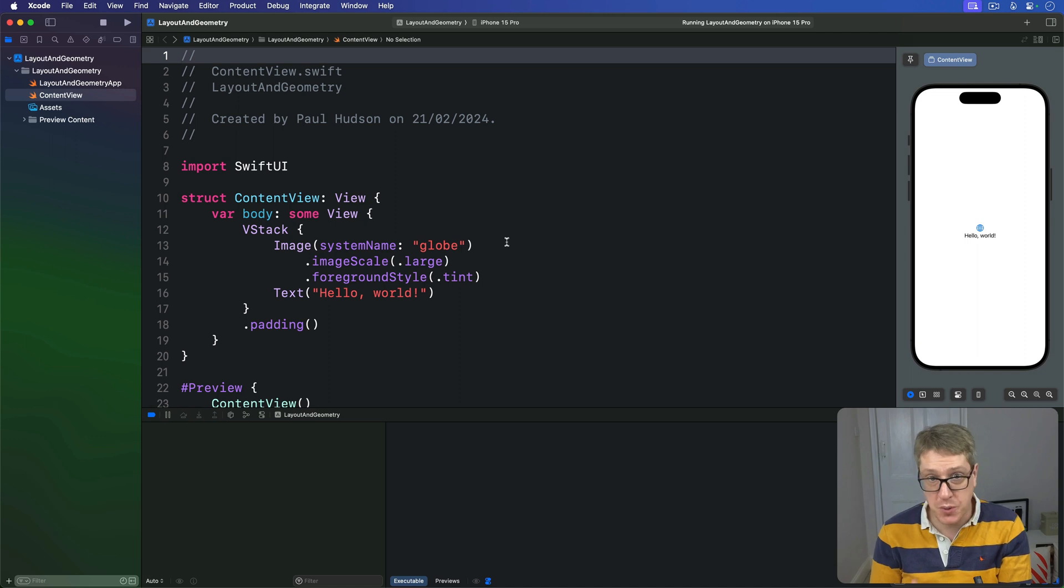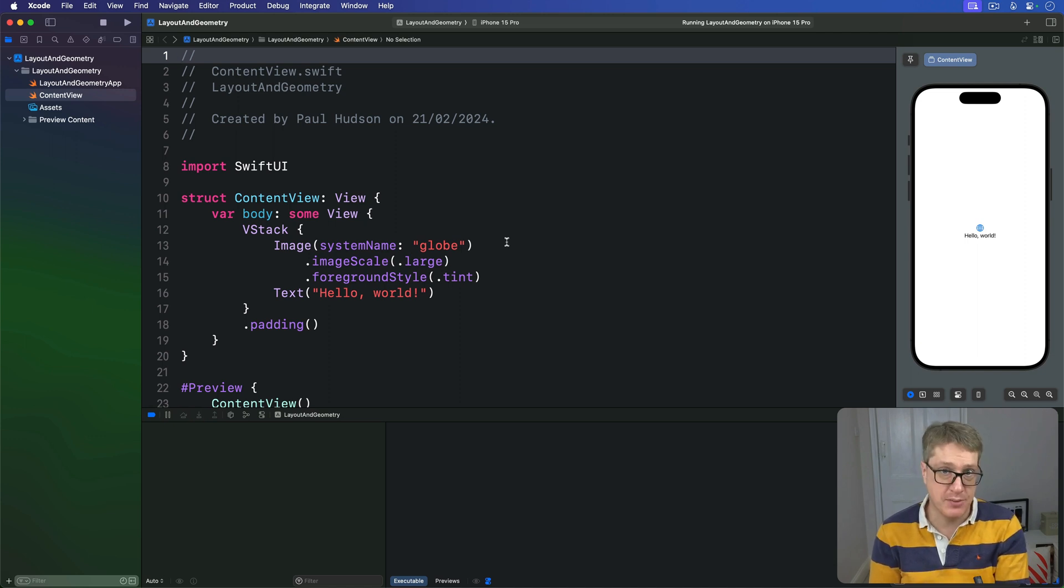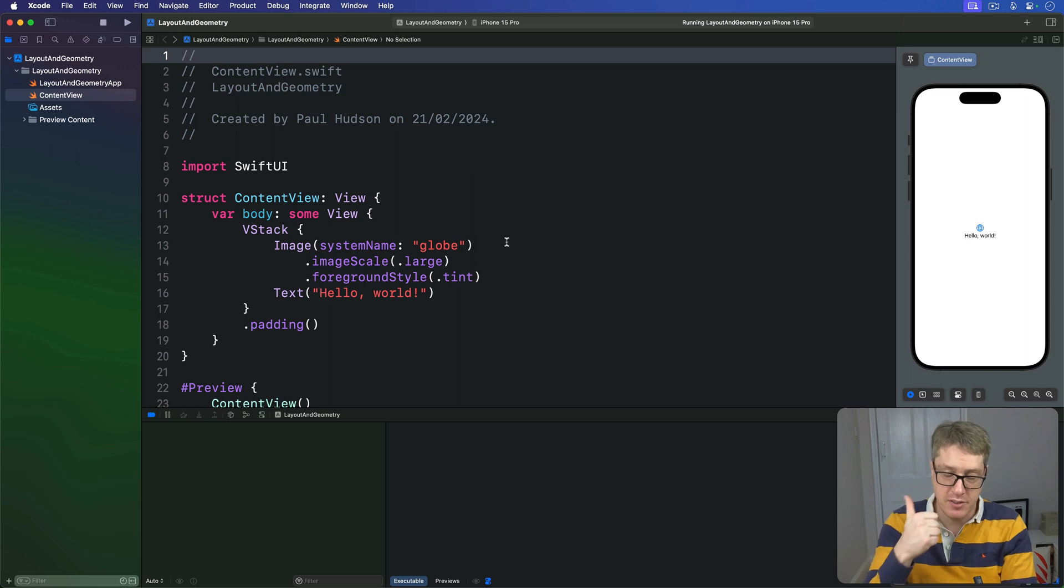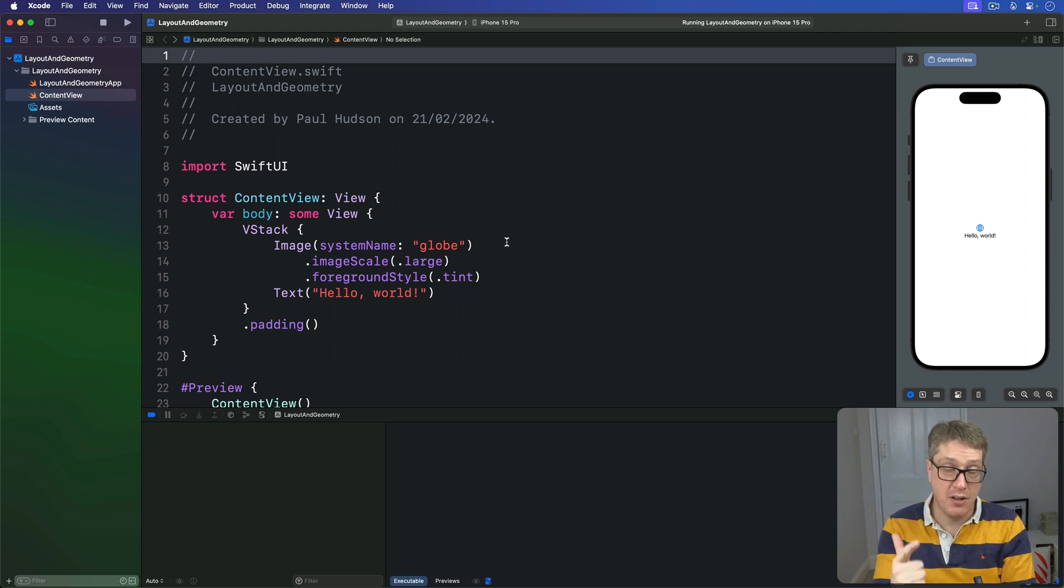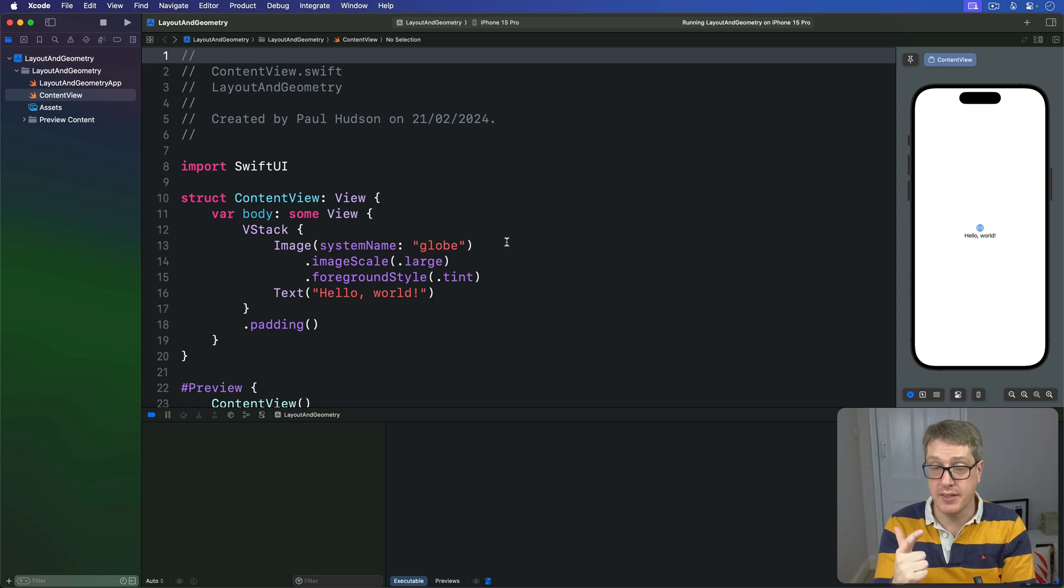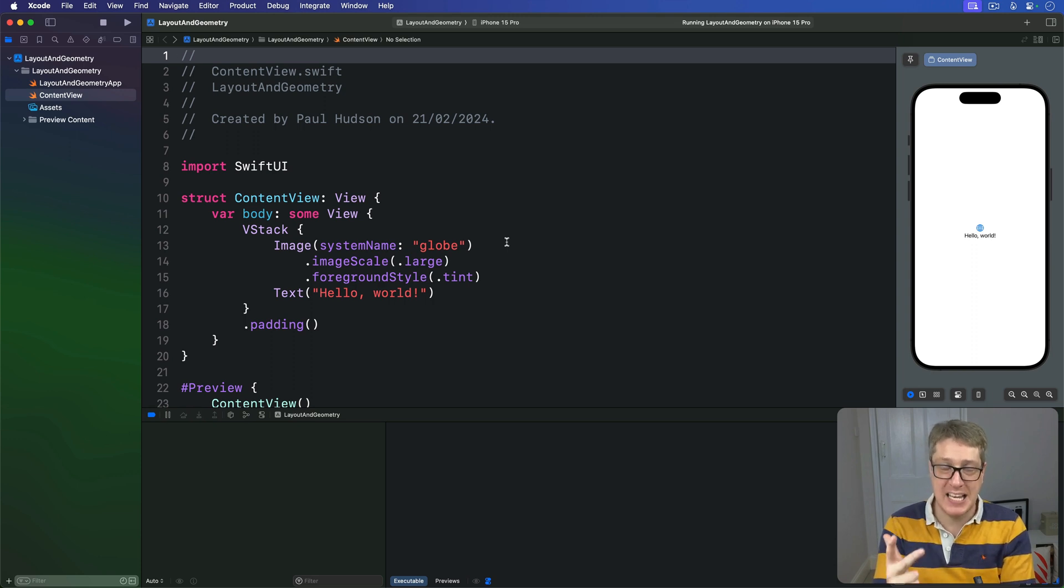You should always keep in mind SwiftUI's three-step layout system when working with Geometry Reader. First, the parent poses a size for the child. Then the child uses that to determine its own size. And finally, the parent uses that to position the child appropriately.